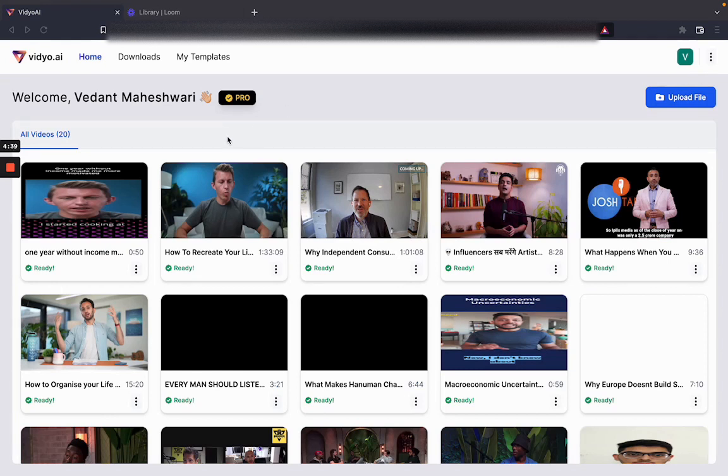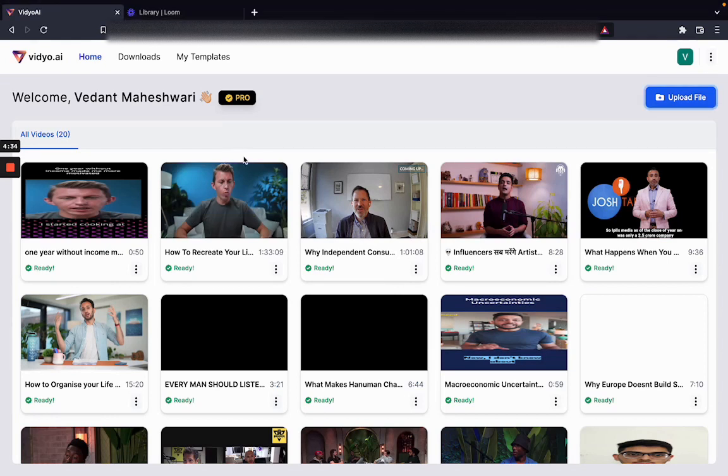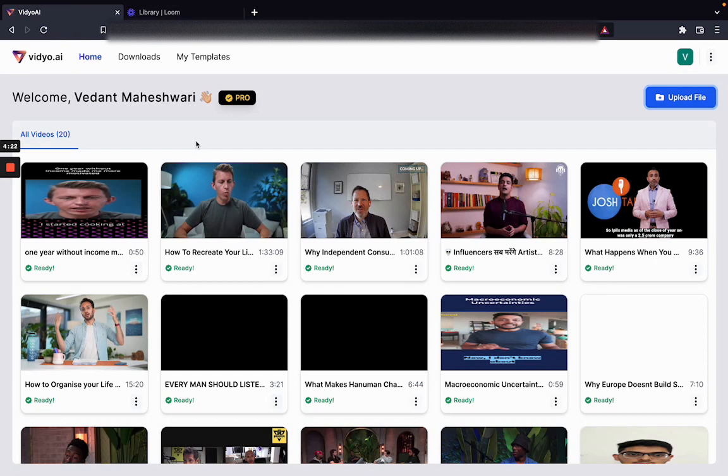The way video.ai really works is that we take long-form videos, anywhere between 10 minutes to 10 hours in length, and perform a series of analysis and algorithms on them so that you're able to get short-form video content that is instantly shareable.